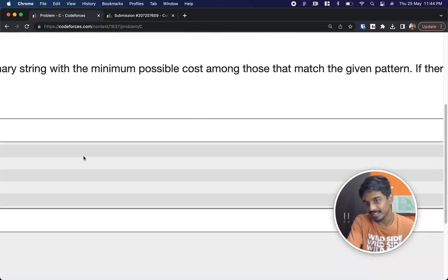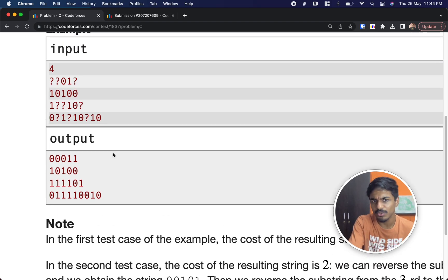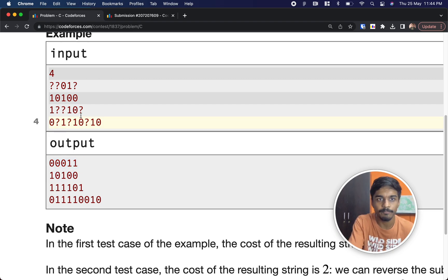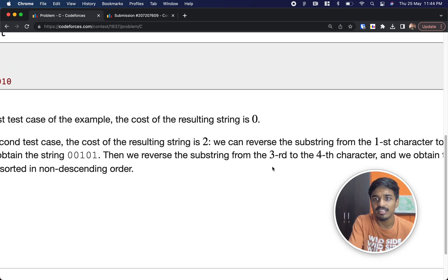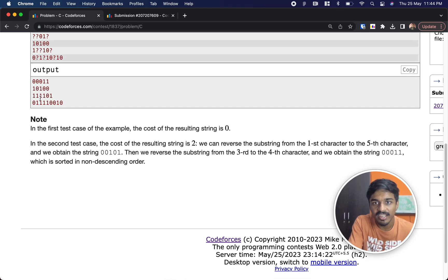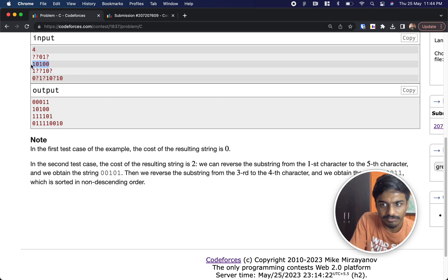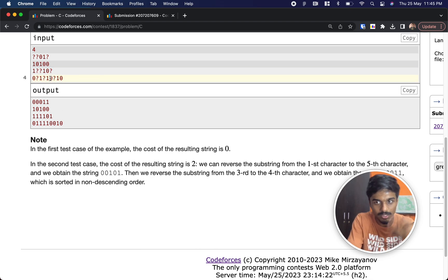Looking at the example: '? ? 0 1 ?' — replacing the question marks with '0 0' gives '0 0 0 1 1', cost 0, already sorted. For the second test case where everything is fixed as ones, they reverse the substring from position 1 to 5 to move the zero — one operation. So optimally choosing values for question marks can minimize the number of reversal operations needed.